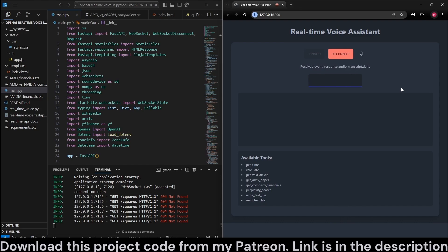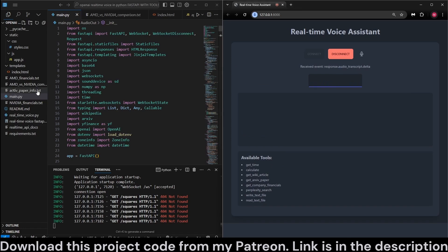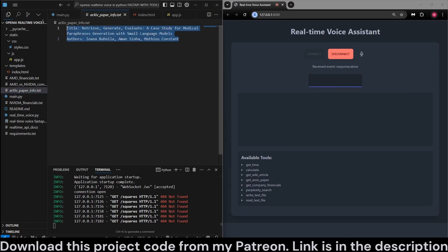Can you please retrieve how to build a genetic system for large language models from archive? Found an archive paper titled Retrieve, Generate, Evaluate. Can you please save the title and the authors of this to a file?